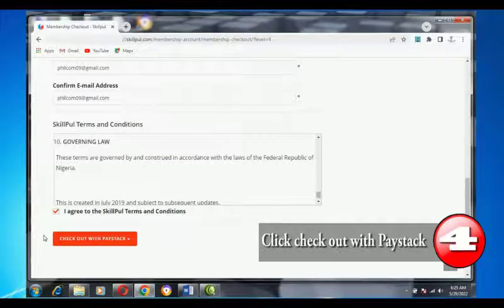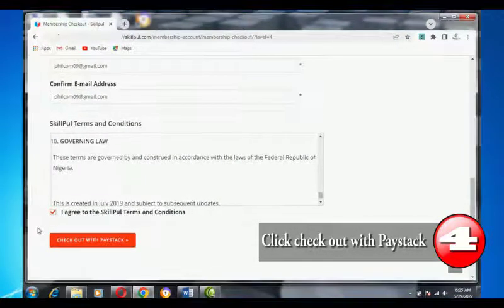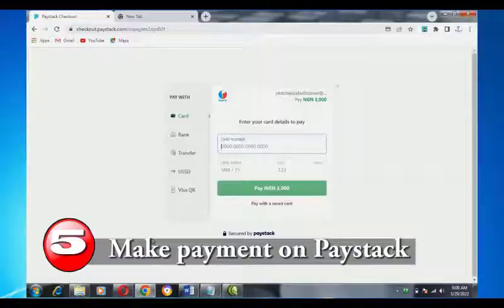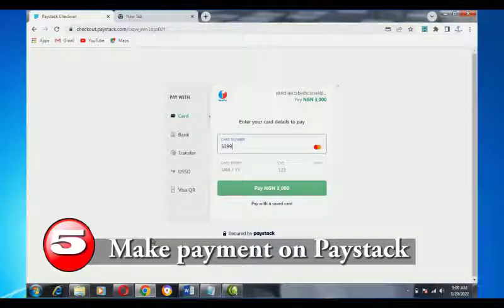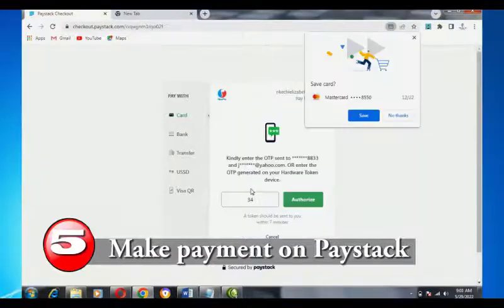Step 4: Click checkout with Paystack. Step 5: Your login takes you to make payment on Paystack.